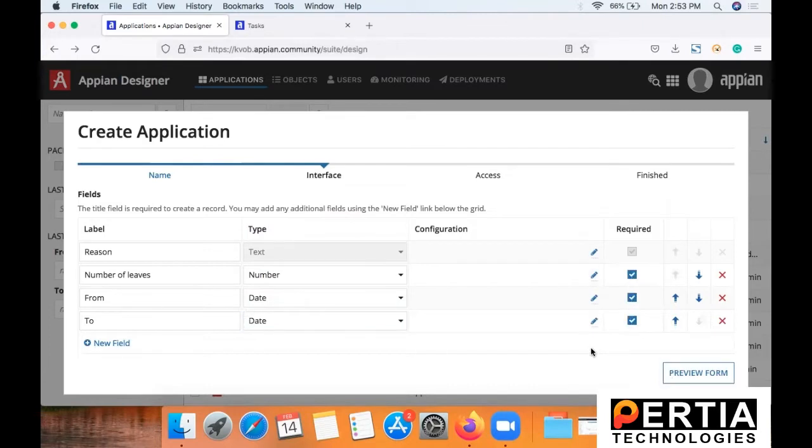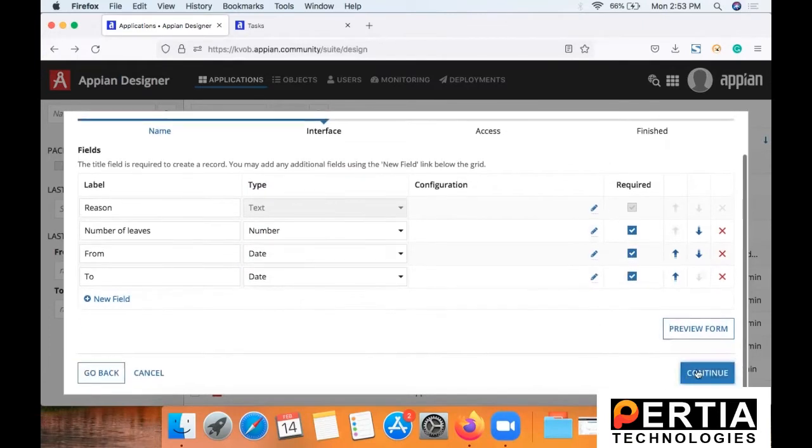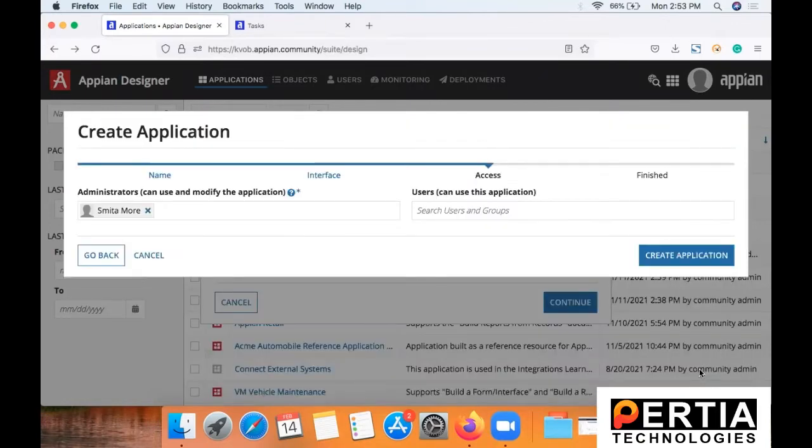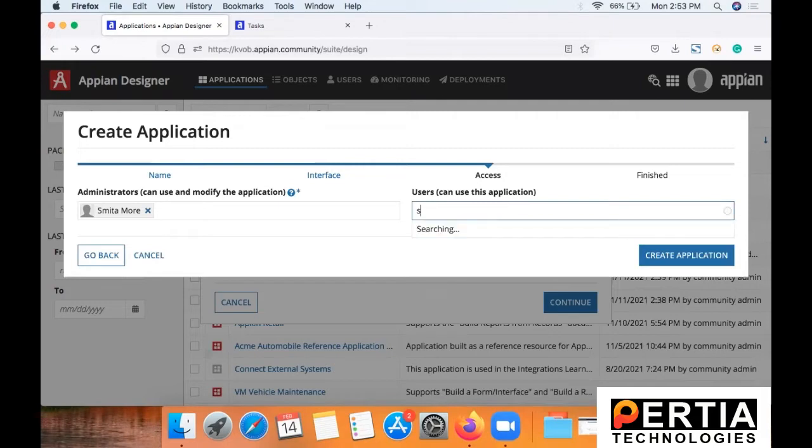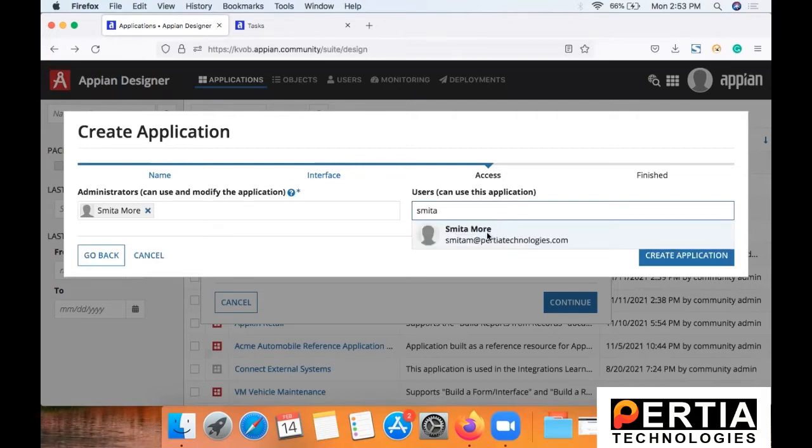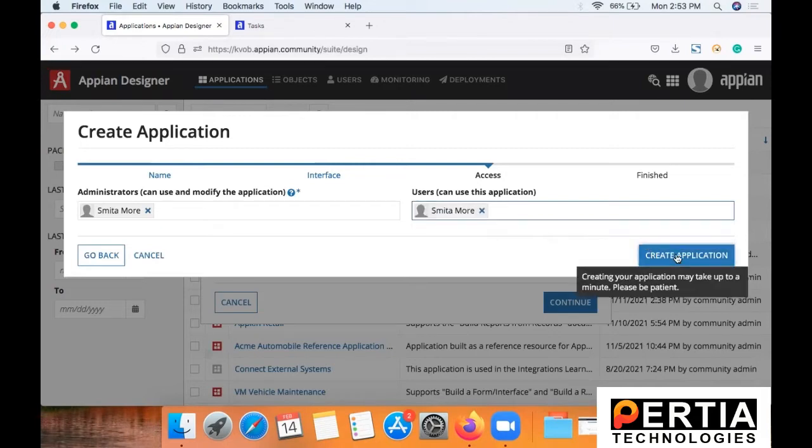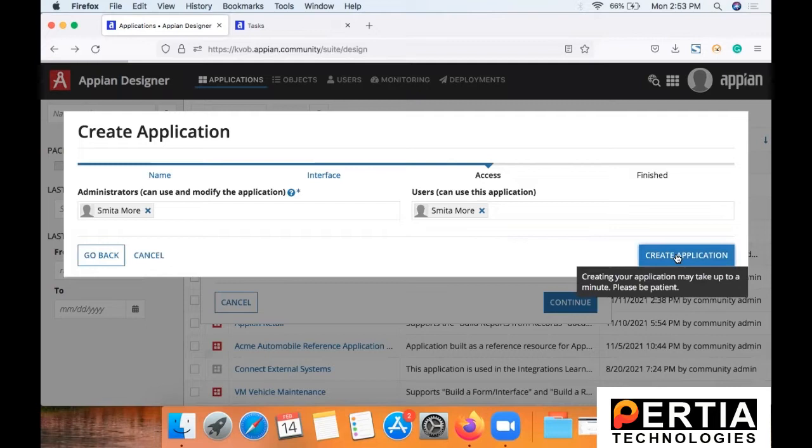And let us mark all as required and say confirm. Now this is the step where you can specify the users of this application. For the demonstration purpose I am using single user and say create application.